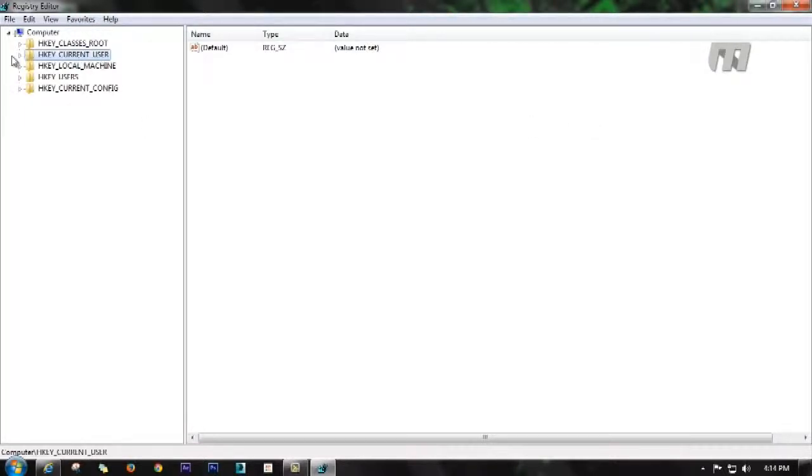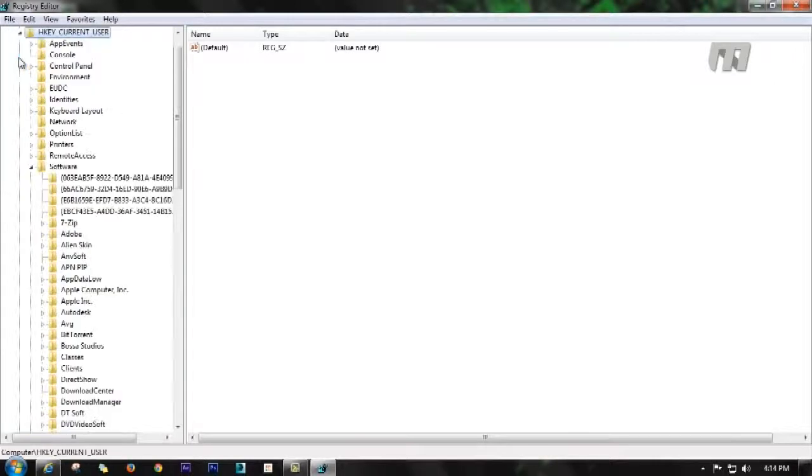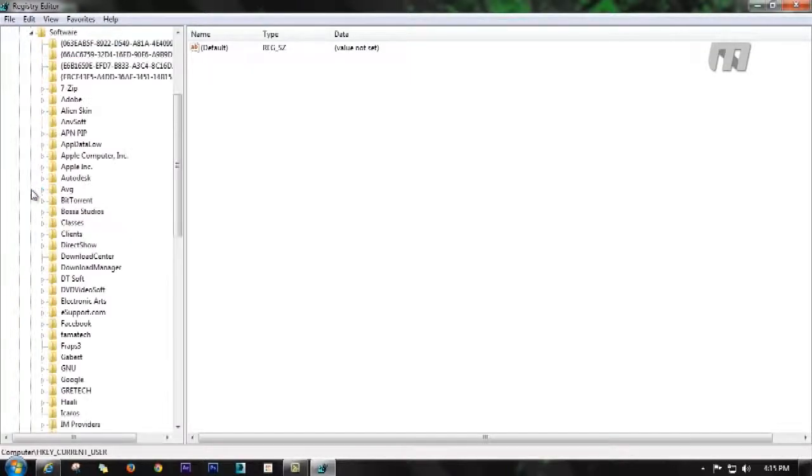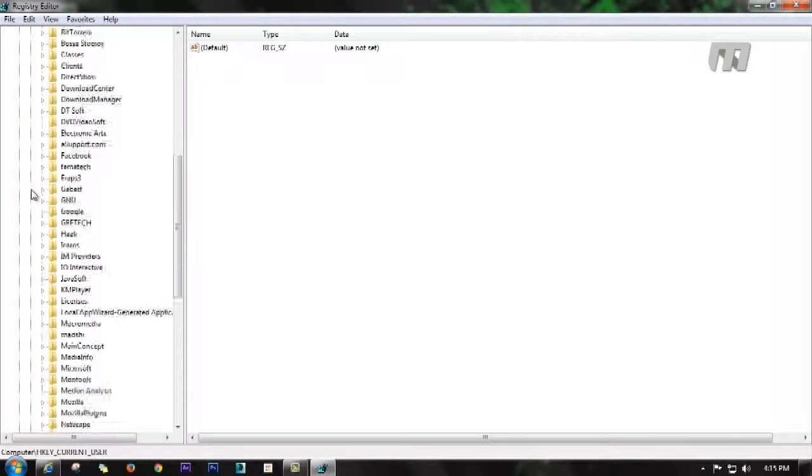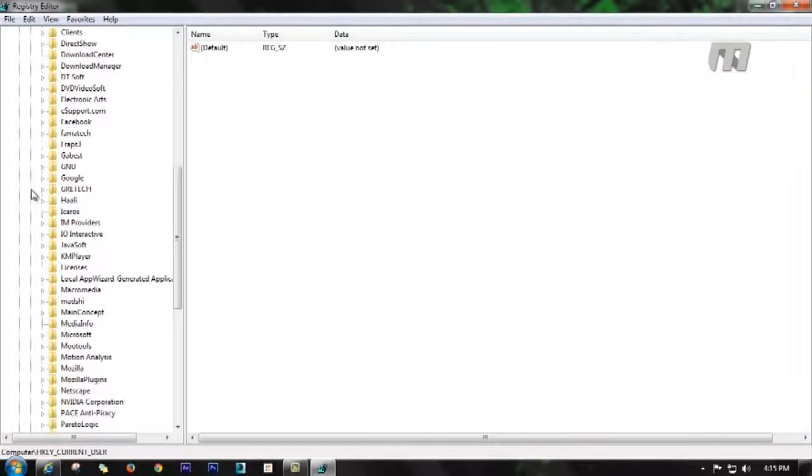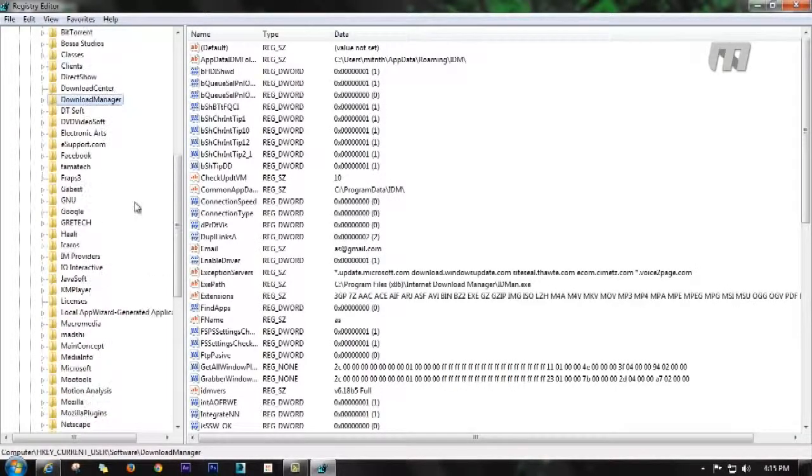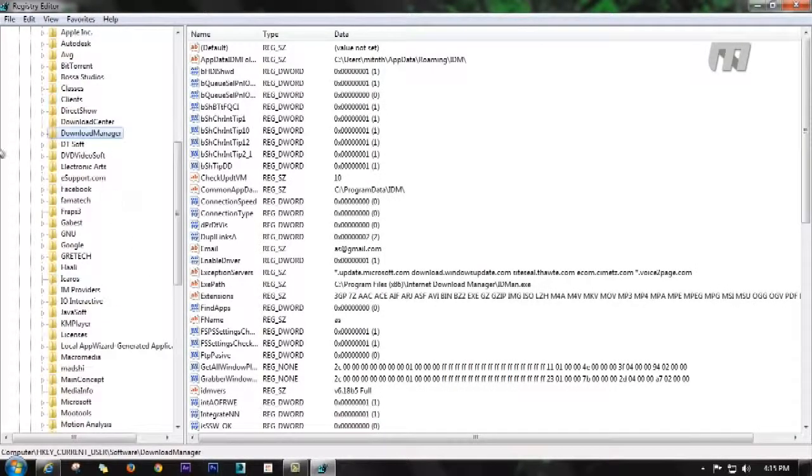And then here the Software folder. In this Software folder, just find Download Manager. Now just delete this folder.